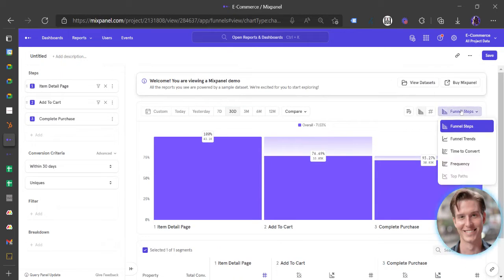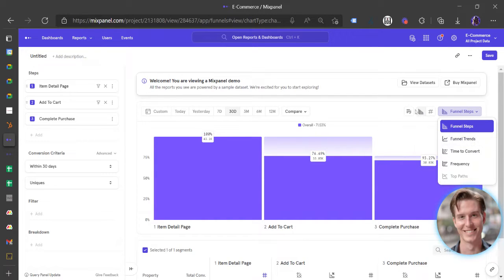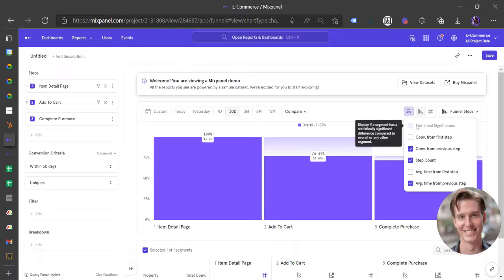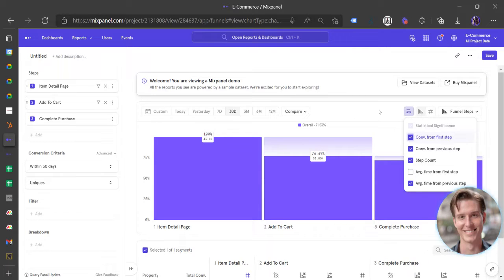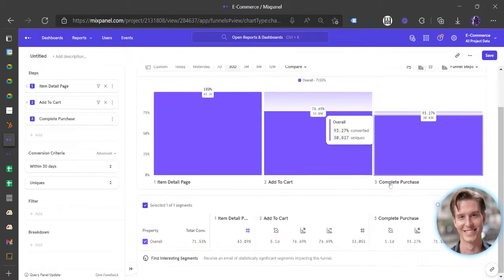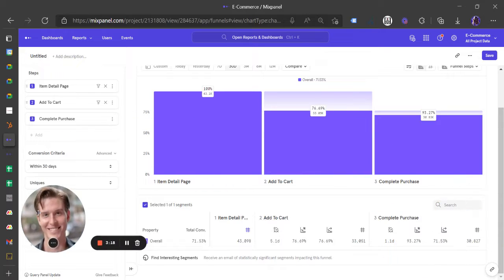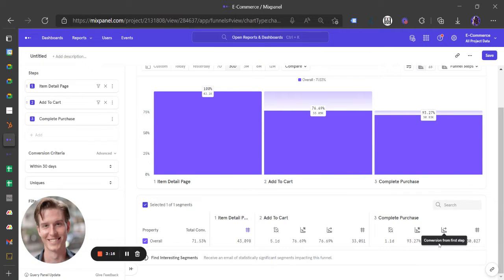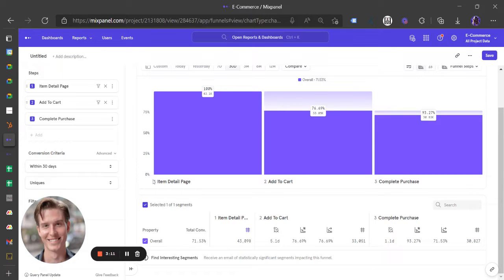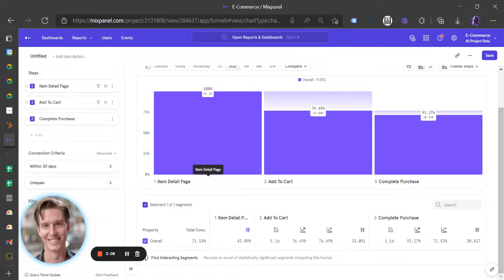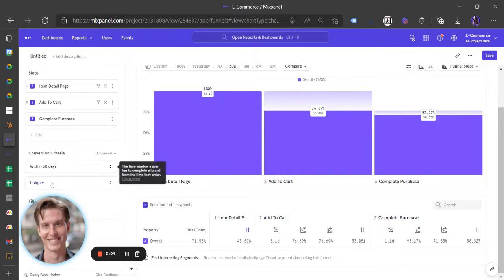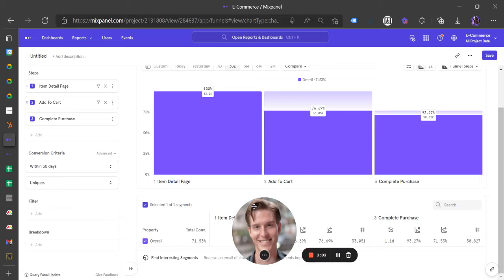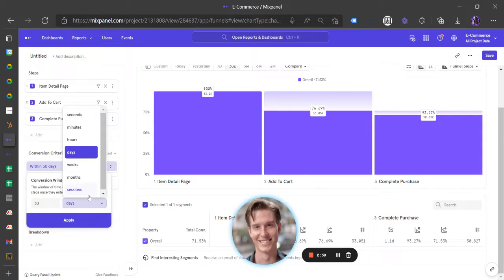But I can also look at the absolute conversion rate, for example, or not absolute conversion rate, but I can also add this first step conversion rate as well to this table. So moving my head again, I have this conversion from first step, which is different from the previous step conversion, right? So I'm looking at 71% of people who have viewed an item detail page eventually converted at the end of the day. The conversion window is quite lax. It's 30 days. That's way too long. Let's make it one session.